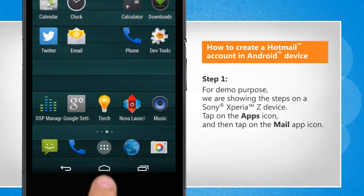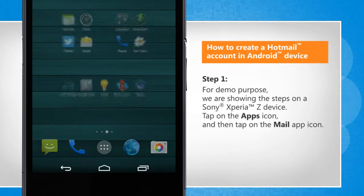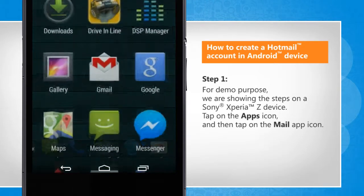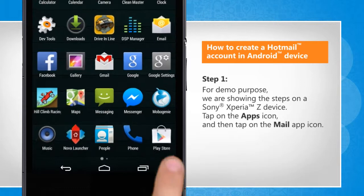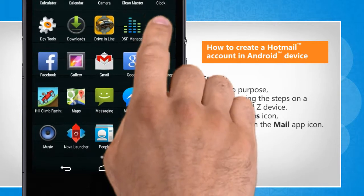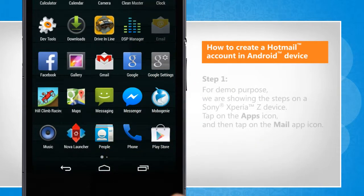Tap on the Apps icon and then tap on the Mail app icon.